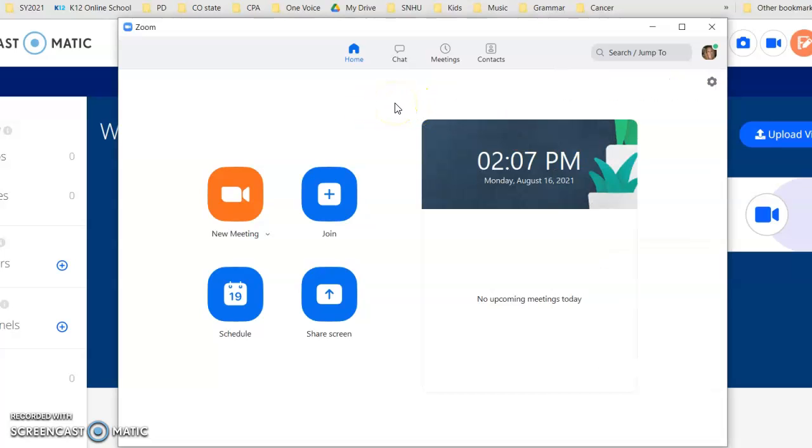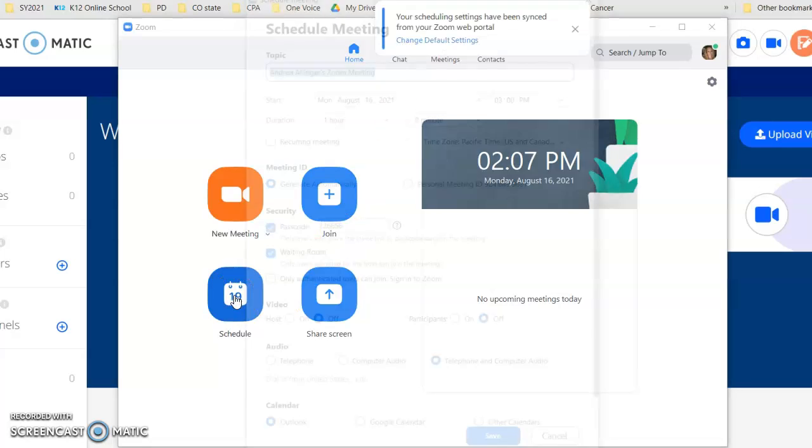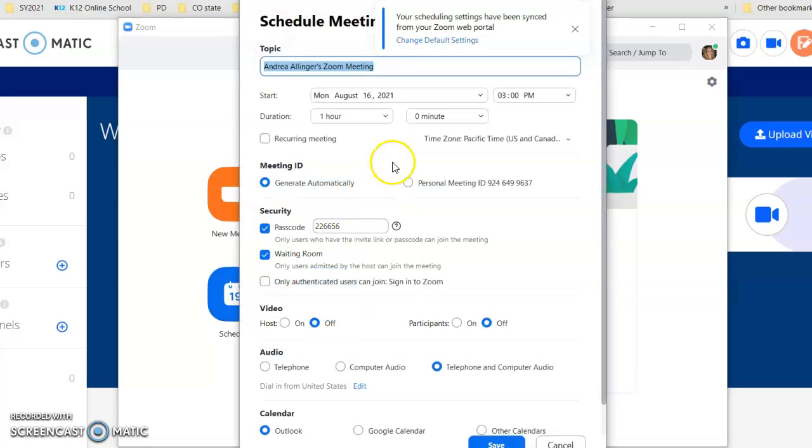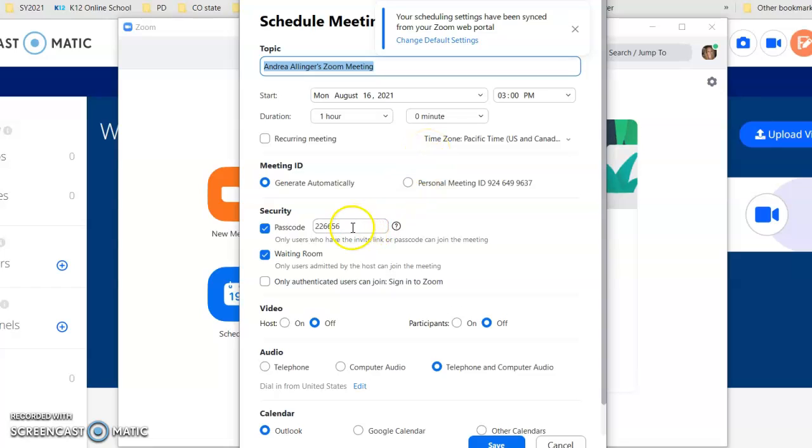Now if you want to schedule a meeting with your mentor or your grade level partner, click on schedule and then select everything that you know: the date, the time, the duration, etc.